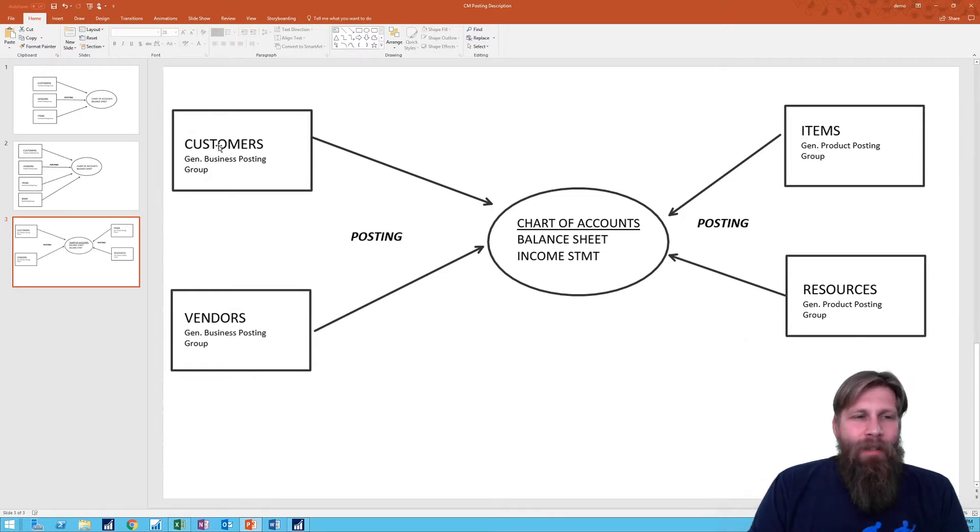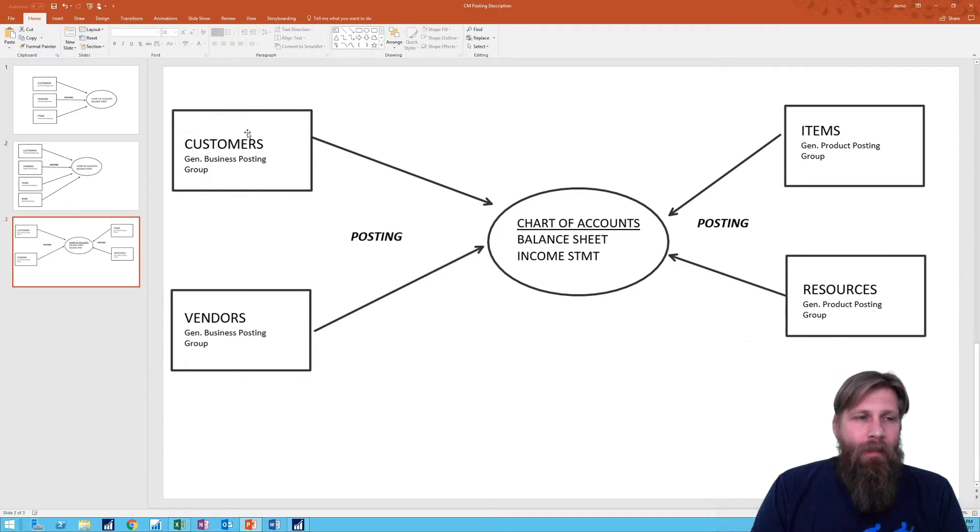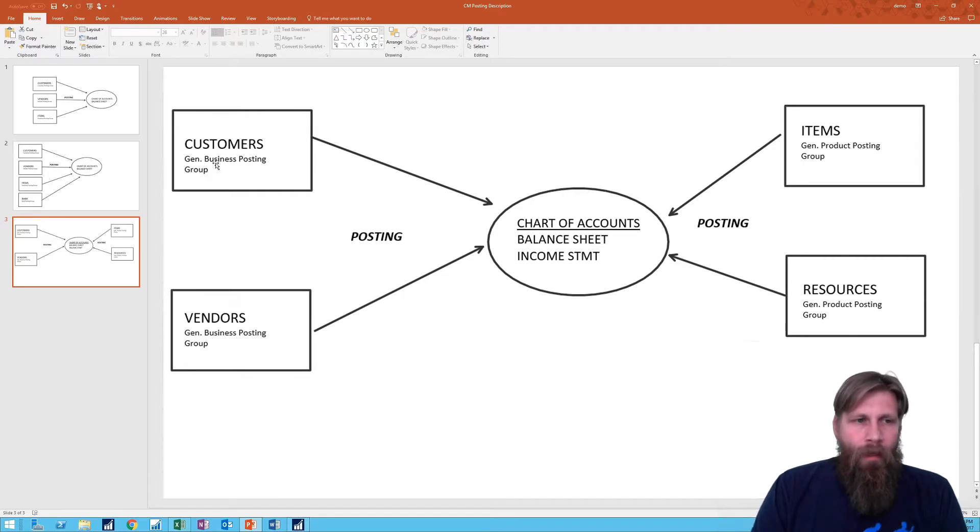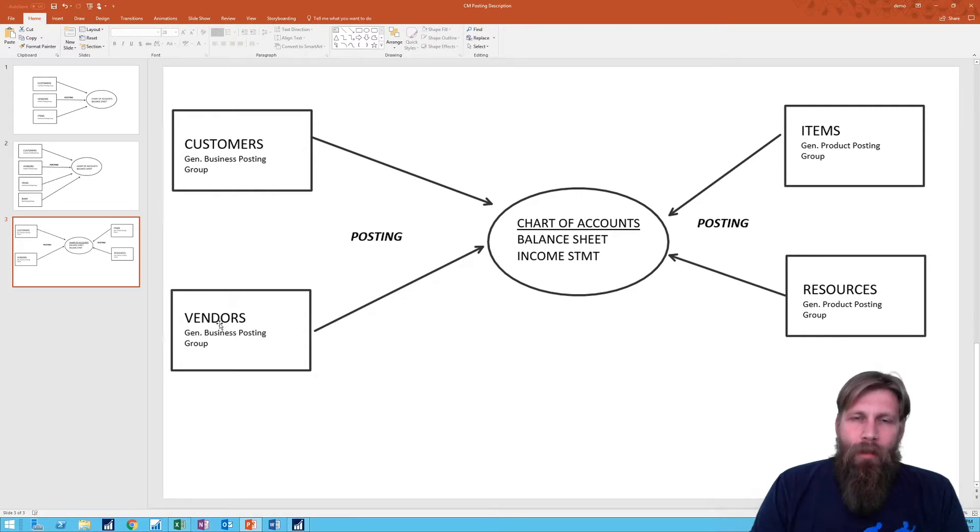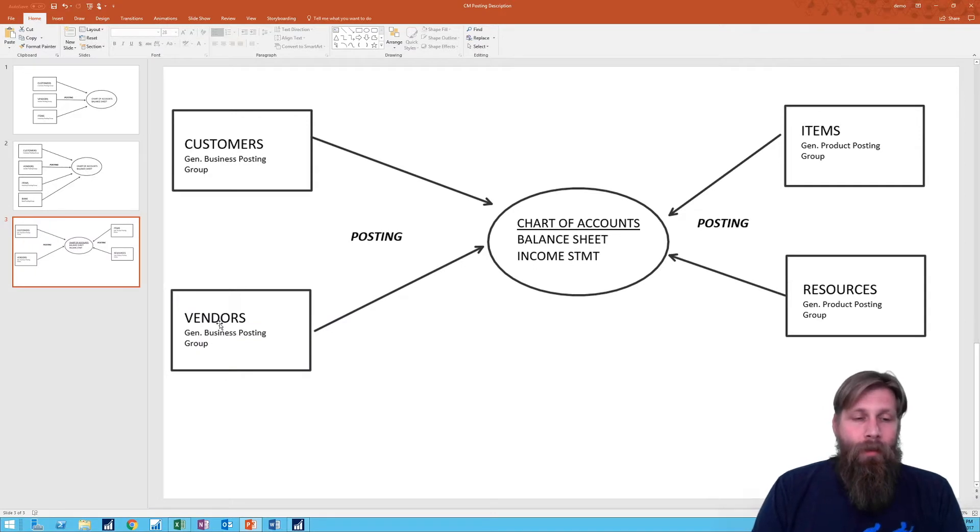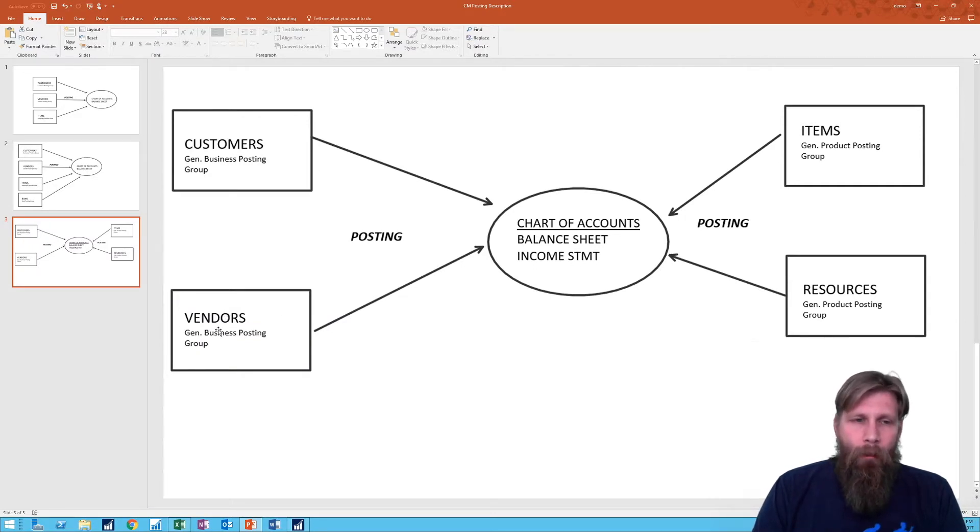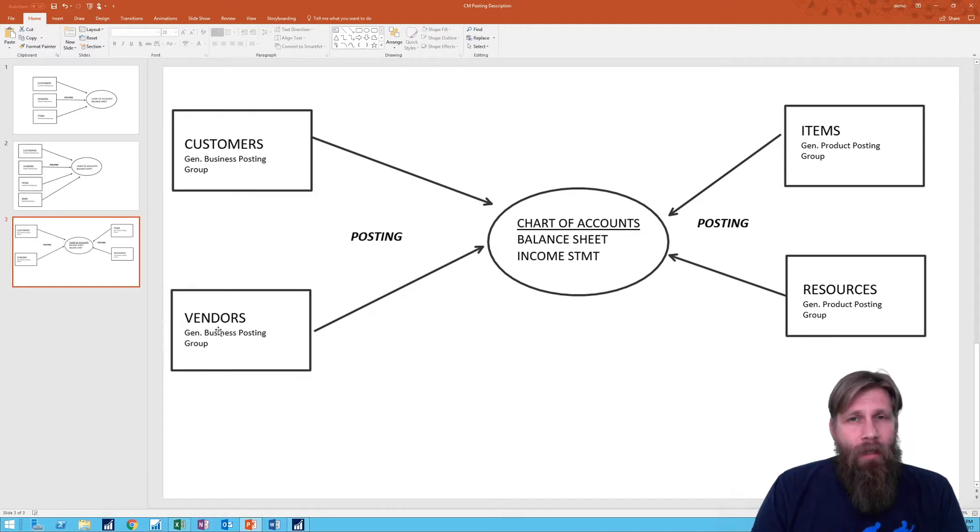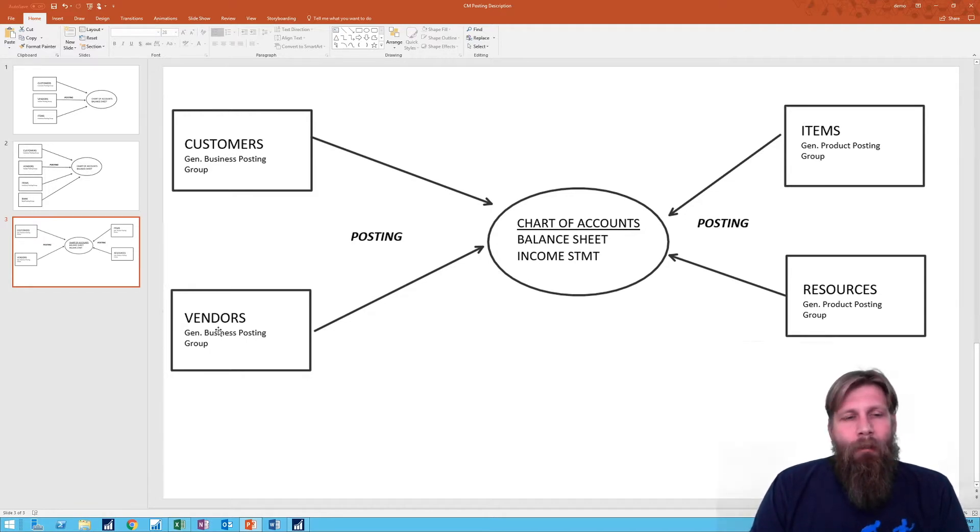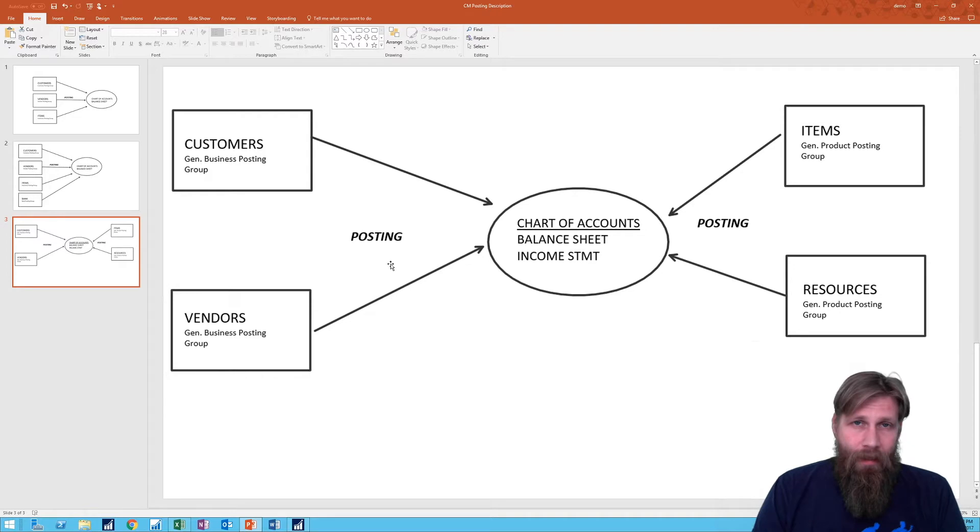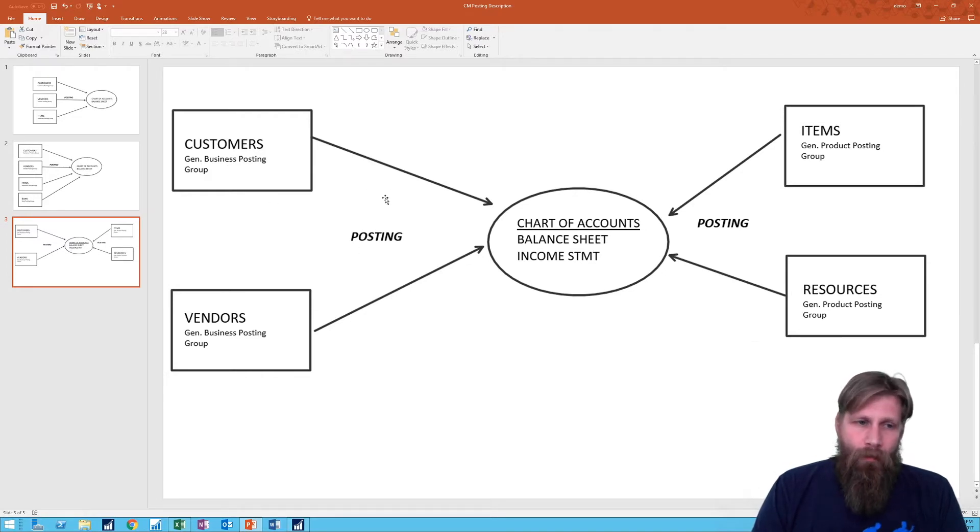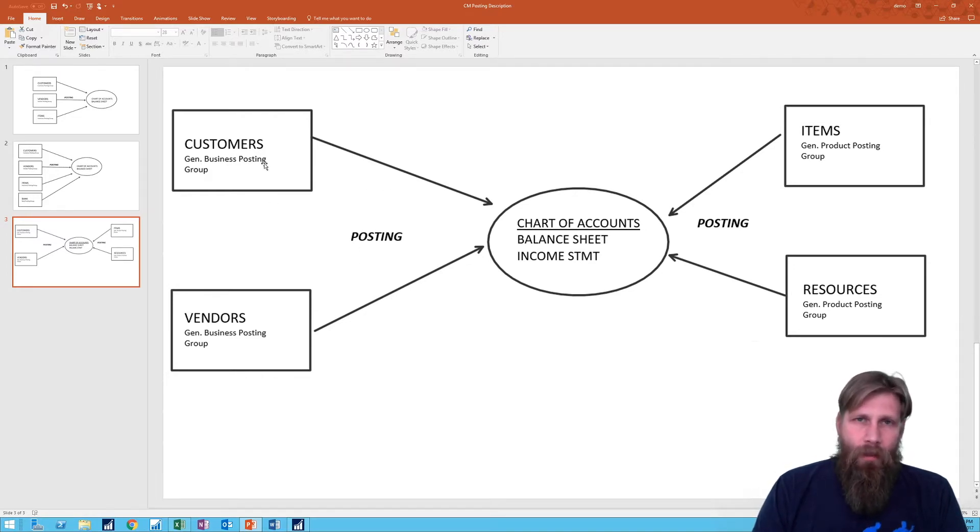The customers are assigned a general business posting group as well as the customer posting group. Now the general business posting group is what steers things towards the income statement. The vendors are actually assigned the same posting group, or from the same set of posting groups, so they also get a general business posting group. Microsoft has set it up so that they're basically tying both of these entities together under one posting group. So for example if you have domestic as a general business posting group, you can put vendors in the domestic and customers in the domestic.